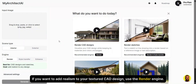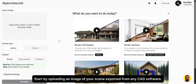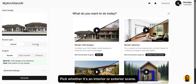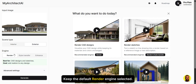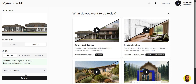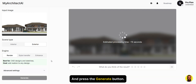If you want to add realism to your textured CAD design, use the render engine. Start by uploading an image of your scene exported from any CAD software. Pick whether it's an interior or exterior scene, keep the default render engine selected, and press the generate button.